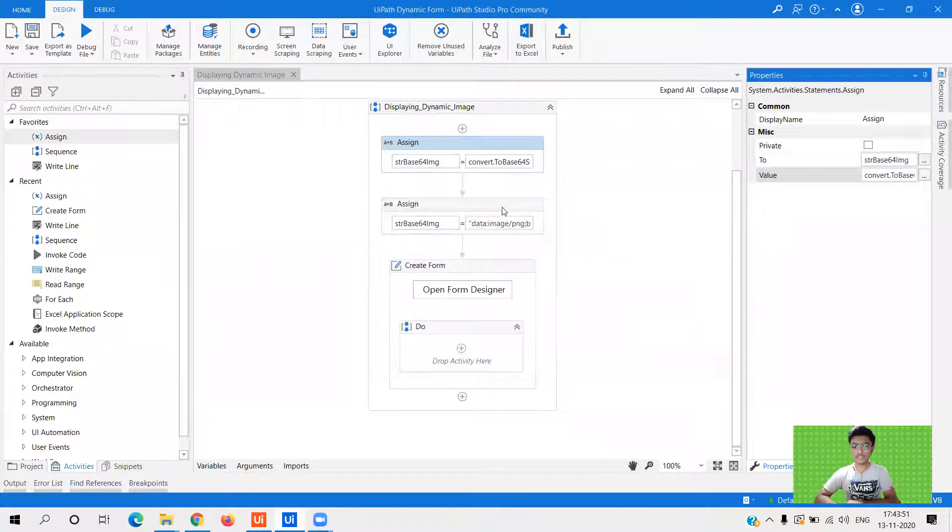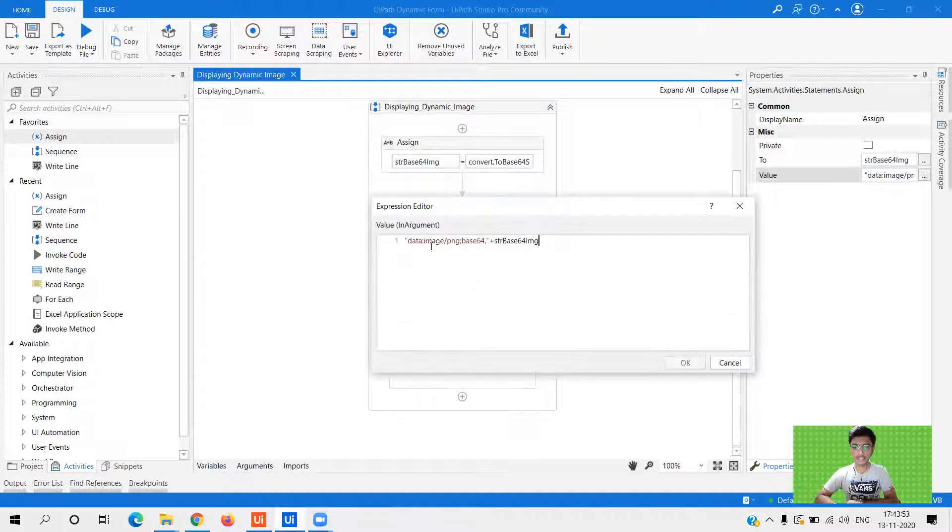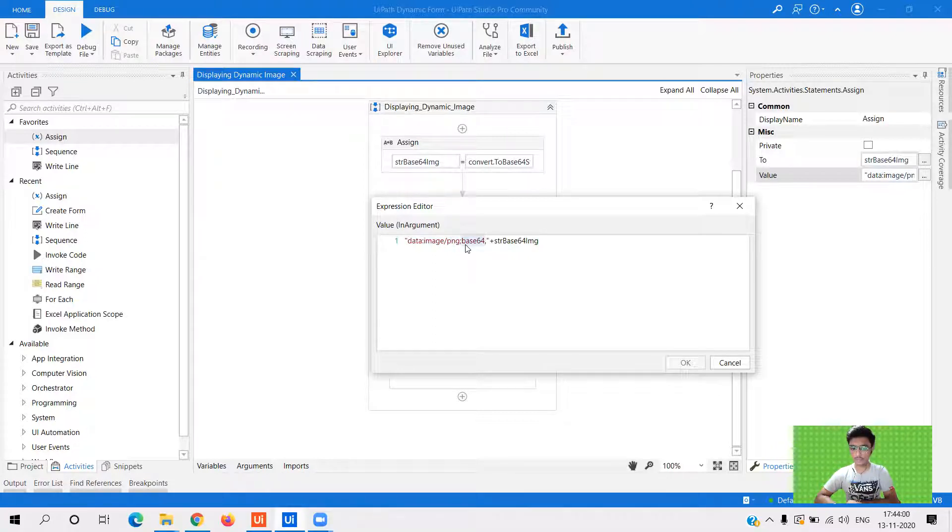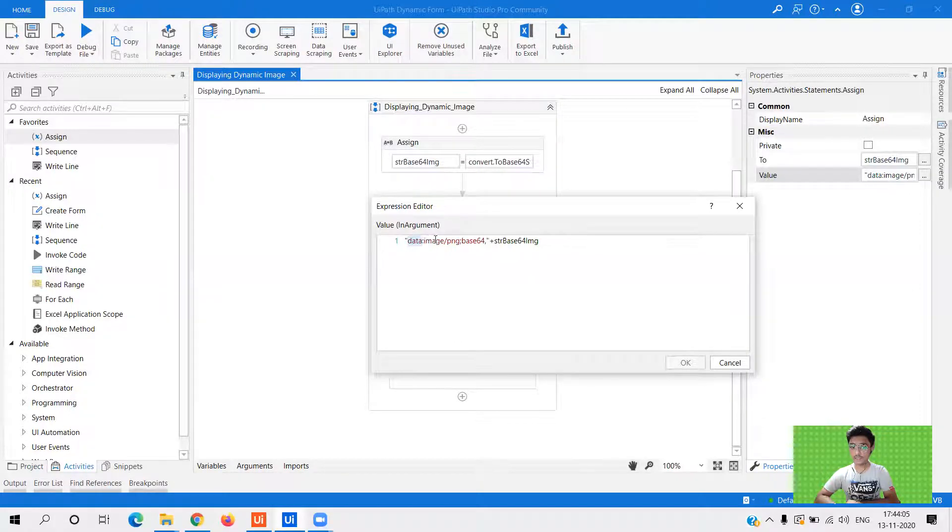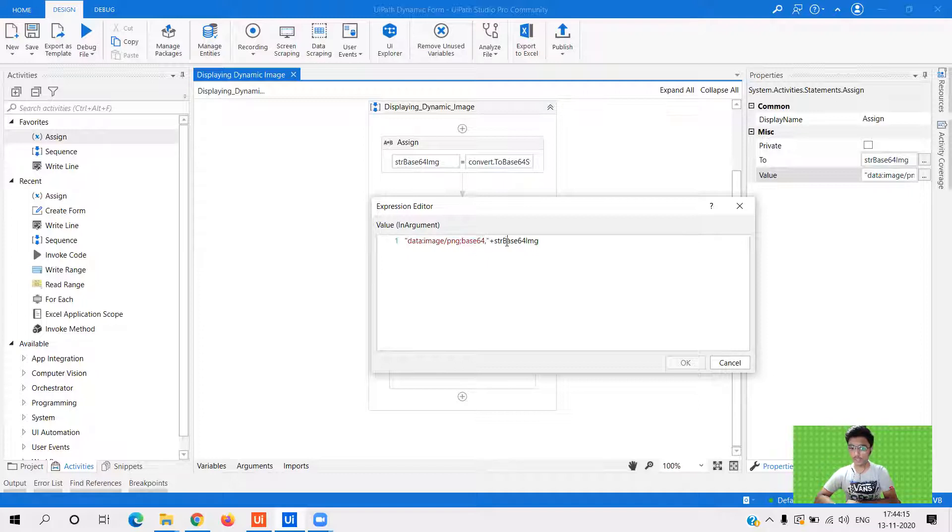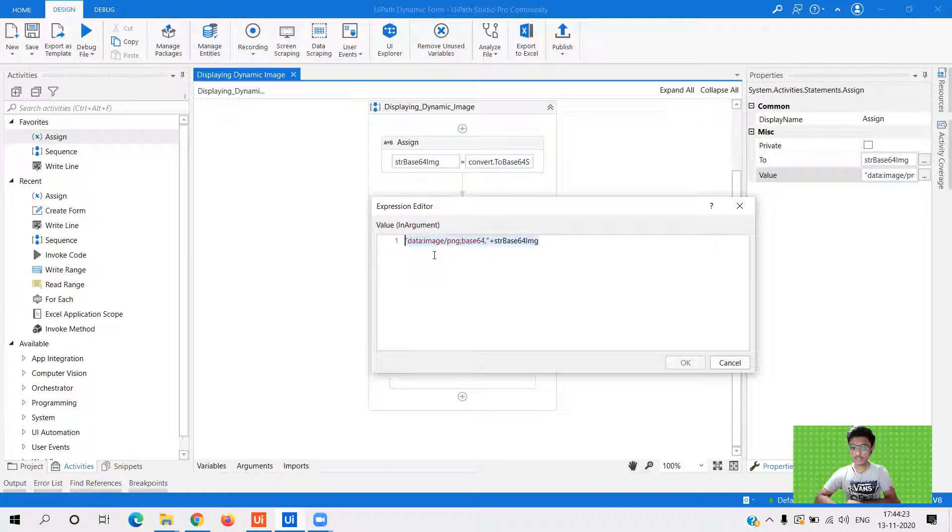So once this is done, the second syntax is our data is going to be image and the format is PNG of type base 64. So did you see the breakdown data is the keyword that we are specifying. Now what kind of data that is my image slash it is going to be a PNG image. And here you see we are passing the base 64 string. So after comma, I am typing the variable, which is the previous variable where we have stored the base 64 string. So this is the another syntax that you need to keep in mind.